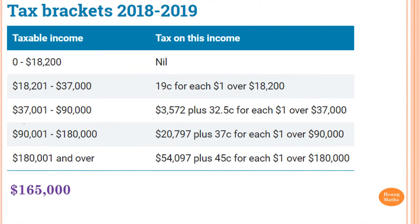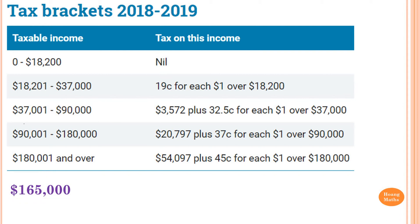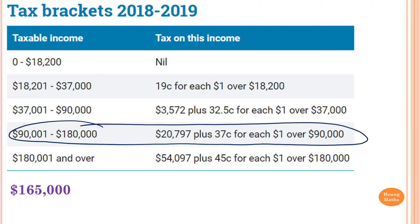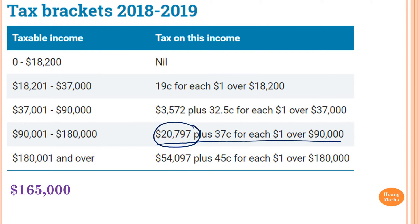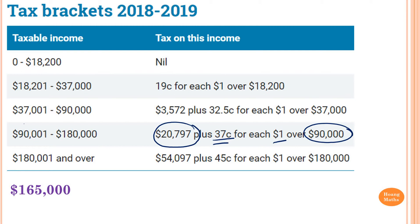So how much tax do we have to pay with a taxable income of $165,000? $165,000 is in this bracket here. Now we need to follow this instruction here. We need to pay $20,797 plus $0.37 for every dollar that's over $90,000. So we need to work out how much over $90,000 first.